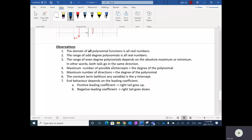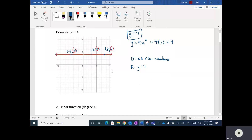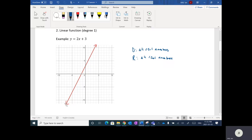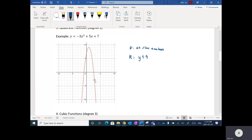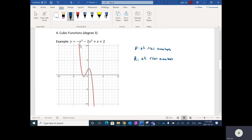The maximum number of possible X-intercepts is equal to the degree of the polynomial, and likewise the maximum number of directions is equal to the degree. For degree one, it's a straight line going in one direction — no curves. Degree two goes up then back down — two directions. Degree three goes down, up, then down — three directions.